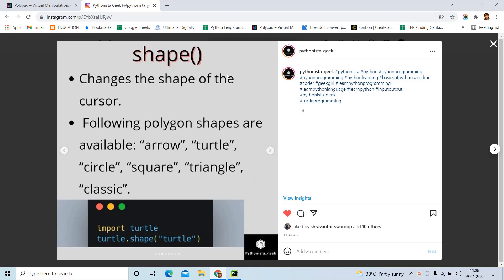There are built-in functions available in the Turtle Module. Let us quickly go through all the functions and then implement them in our example. Shape — even if you are going to draw something, we need something to draw with, like a pen or a cursor. We can change the shape of the cursor to Arrow, Turtle, Circle, Square, Triangle, or a Classic shape.